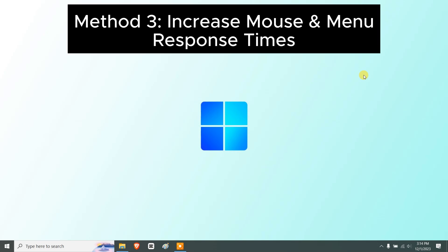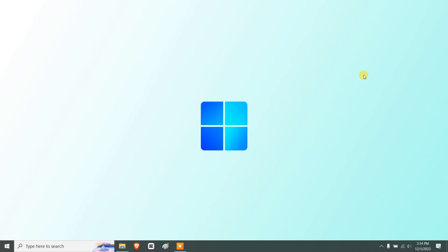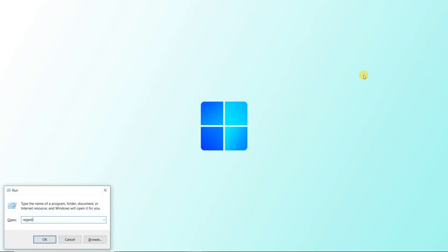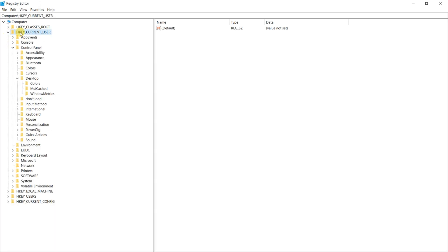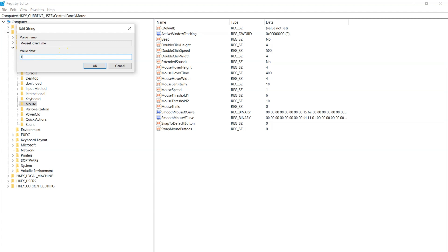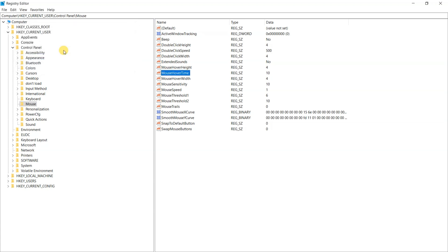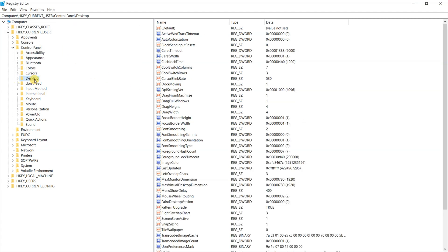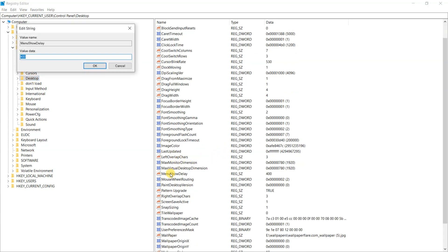To further speed up Windows 10 performance, we can increase the mouse and menu response time. Open the Registry Editor by pressing Windows + R and typing regedit. Navigate to HKEY_CURRENT_USER > Control Panel > Mouse, double-click on MouseHoverTime, and change the value data to 10. Then double-click on the Desktop folder, find MenuShowDelay, and change its value to 10 as well.